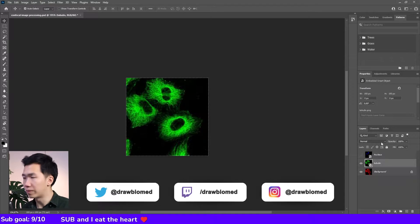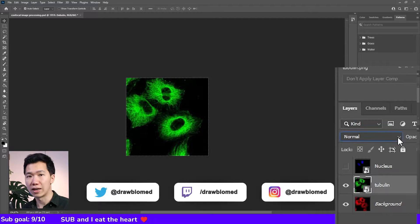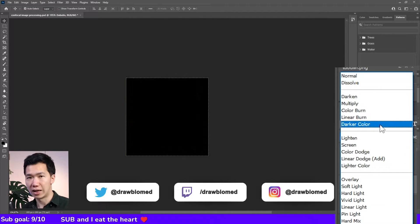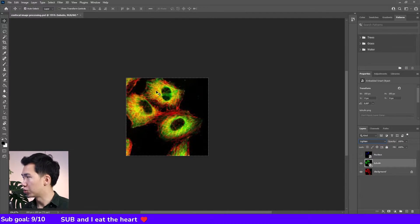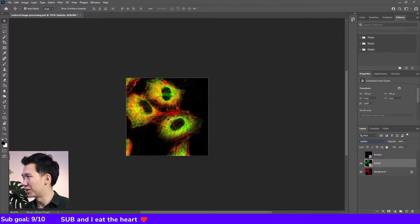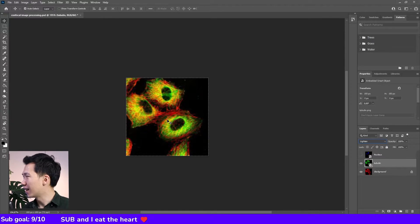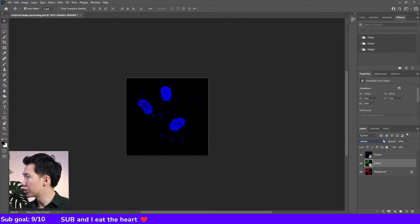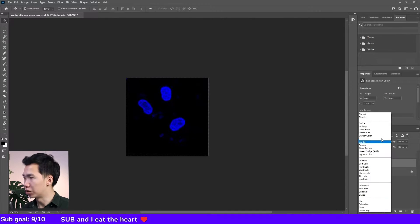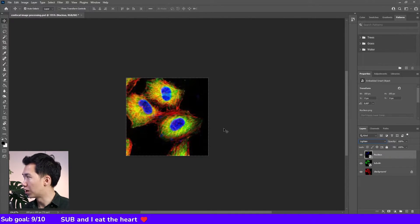Just simply go to this drop-down menu and click on lighten. Then you get to have this overlay image. This is so easy, isn't it? And you'll see the overlapping part has become yellow. Let's do it to the nucleus as well.